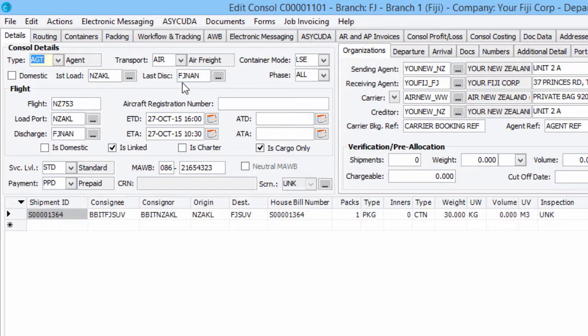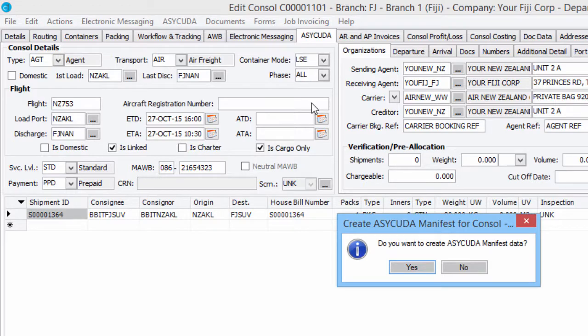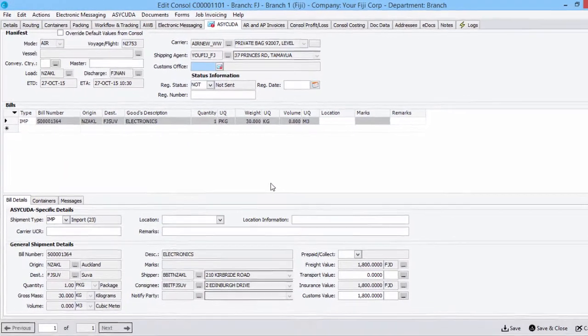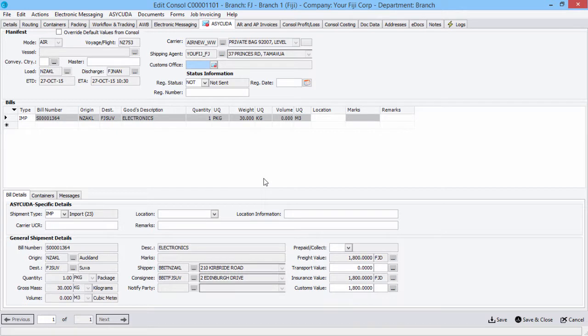To create the ASICUDA manifest data, click on the ASICUDA tab, then Yes on the system prompt that displays. Data from the Consolidation and Shipments will display.